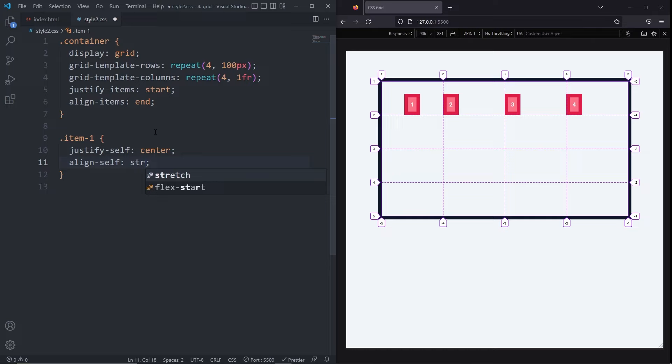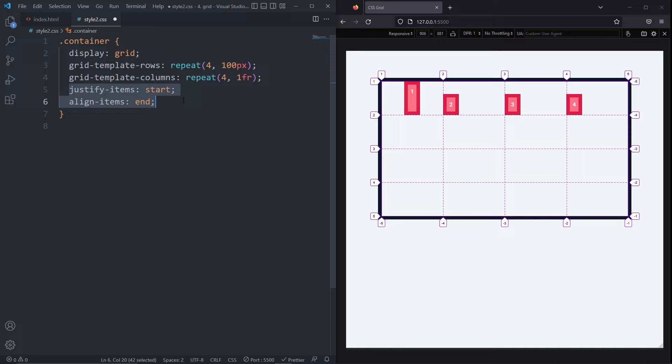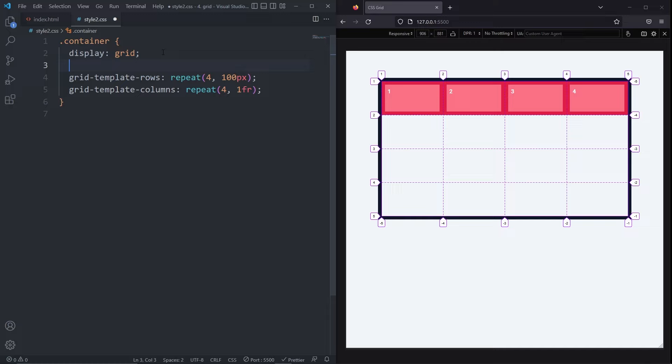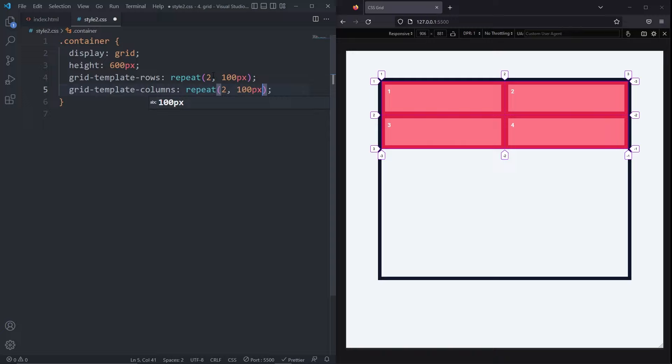Justify items and align items were to align our items inside our grid, but we can also align the grid itself along the container. So for example, I'll clean things up by removing everything except display of grid, grid template rows and grid template columns. I'll also add a height to the container of 600 pixels. I'll say that we have two rows instead of four and also two columns instead of four. I'll also replace the 1fr with 100 pixels. Now we have a smaller grid in comparison to the container.